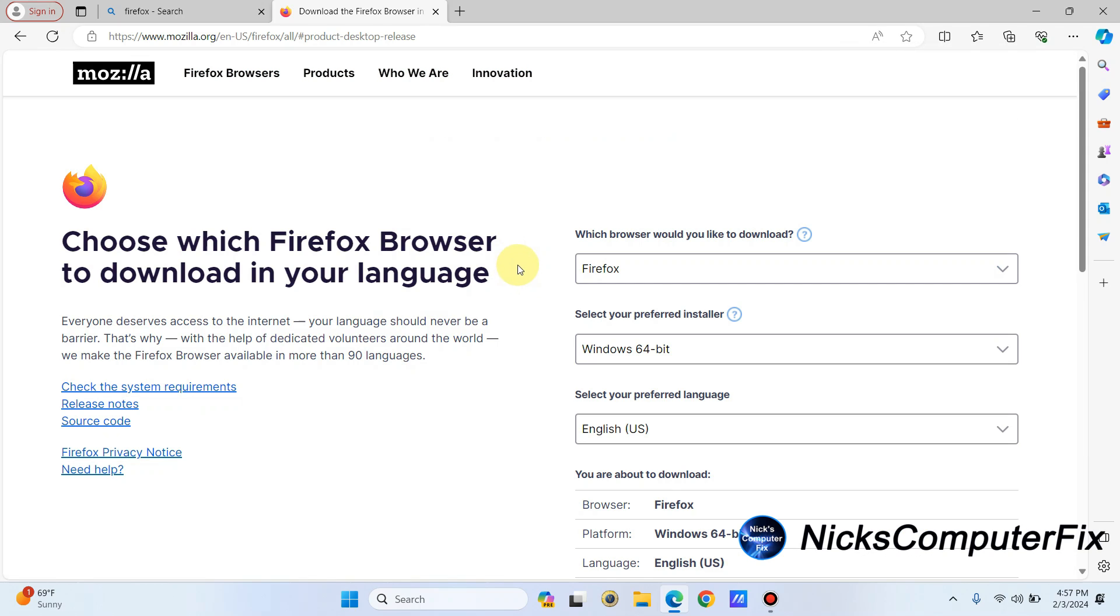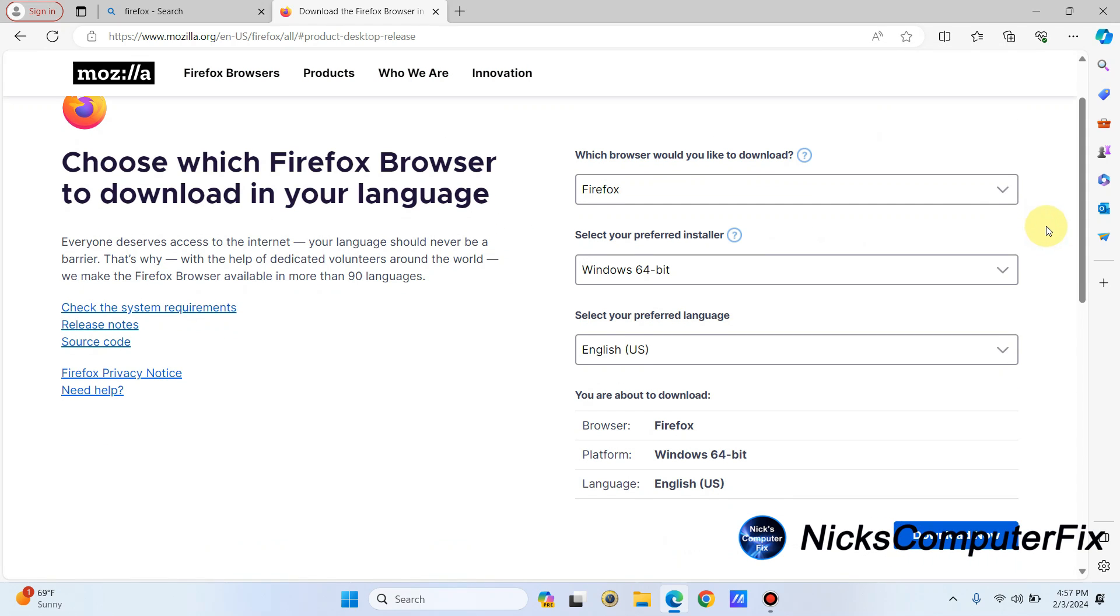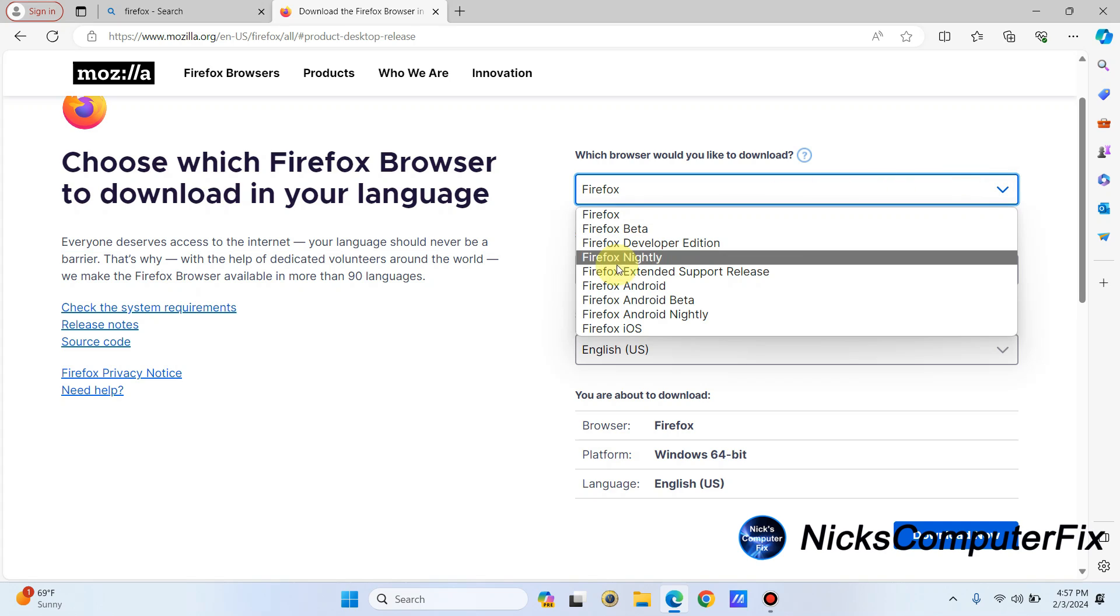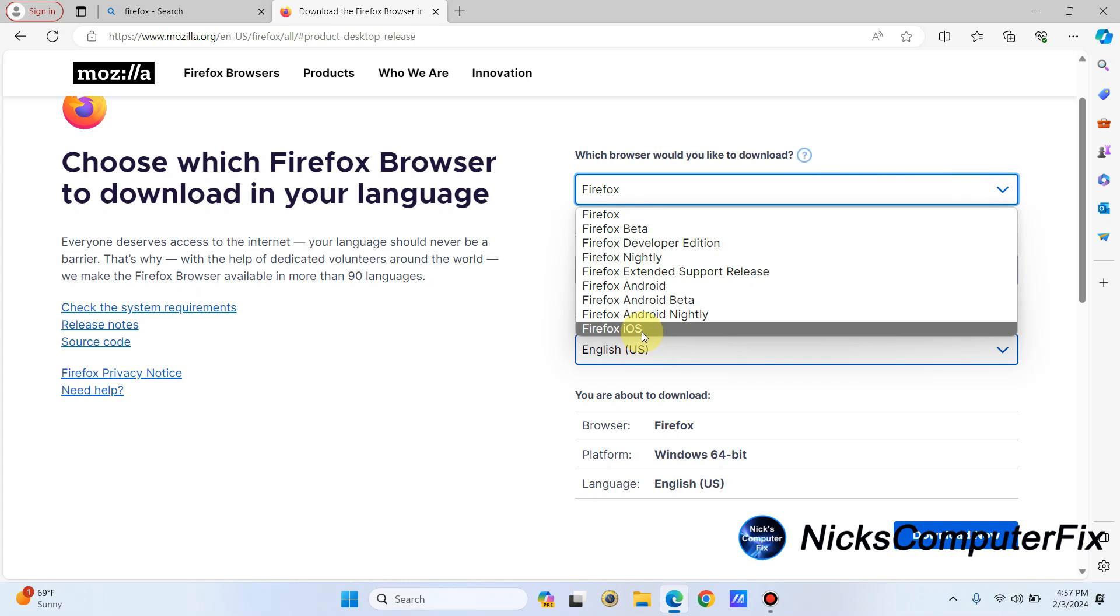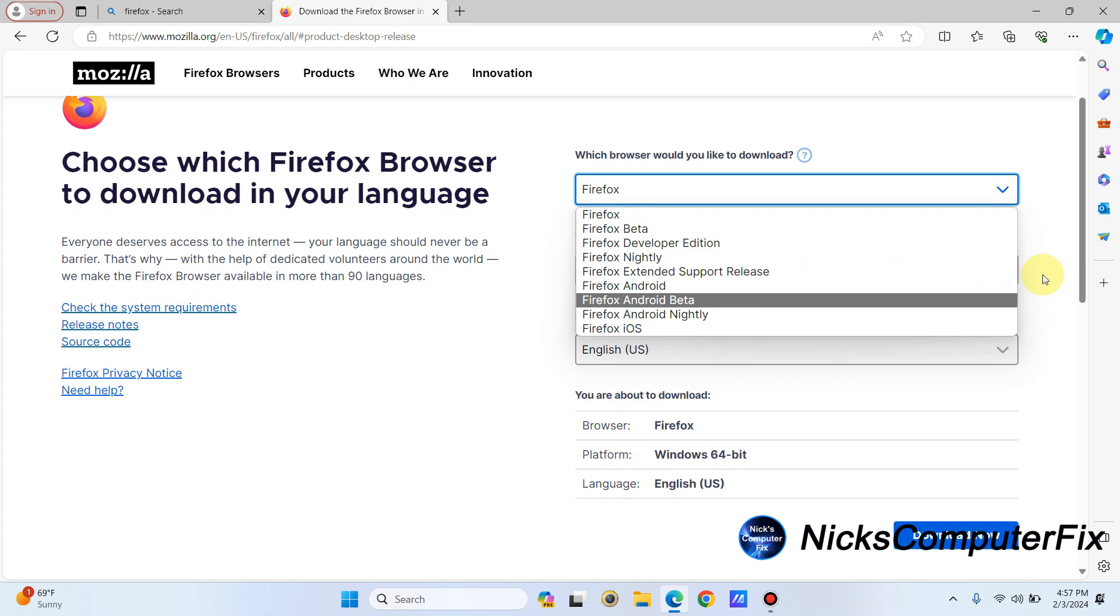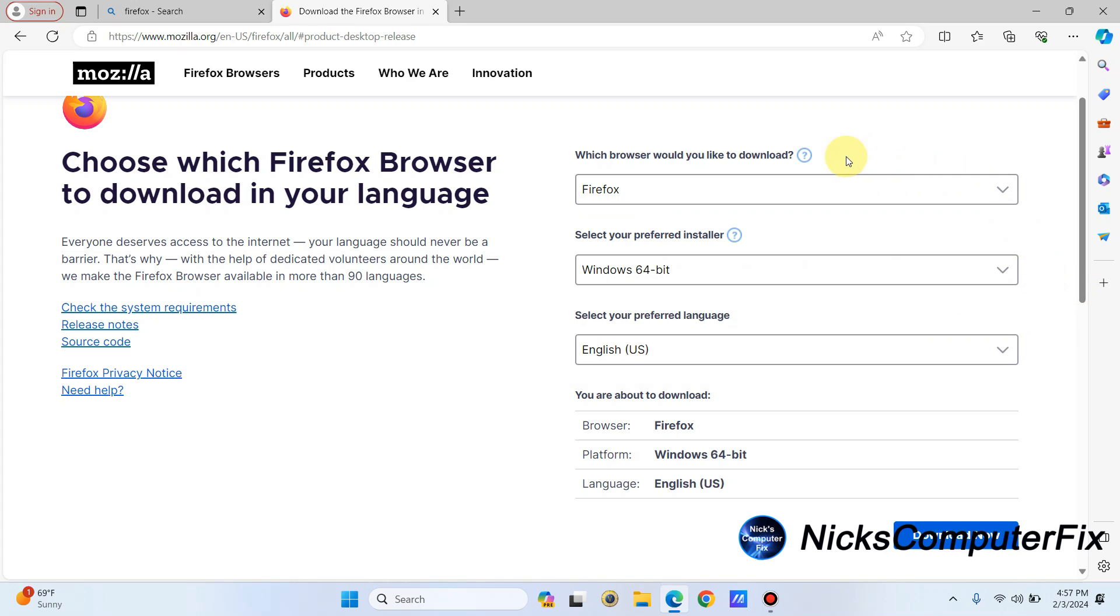Go ahead and click on that, and this gives you some choices. On the right-hand side, you can click on which Firefox you want to download. If you want to download Firefox iOS version, you can certainly click here, or some betas and so forth.